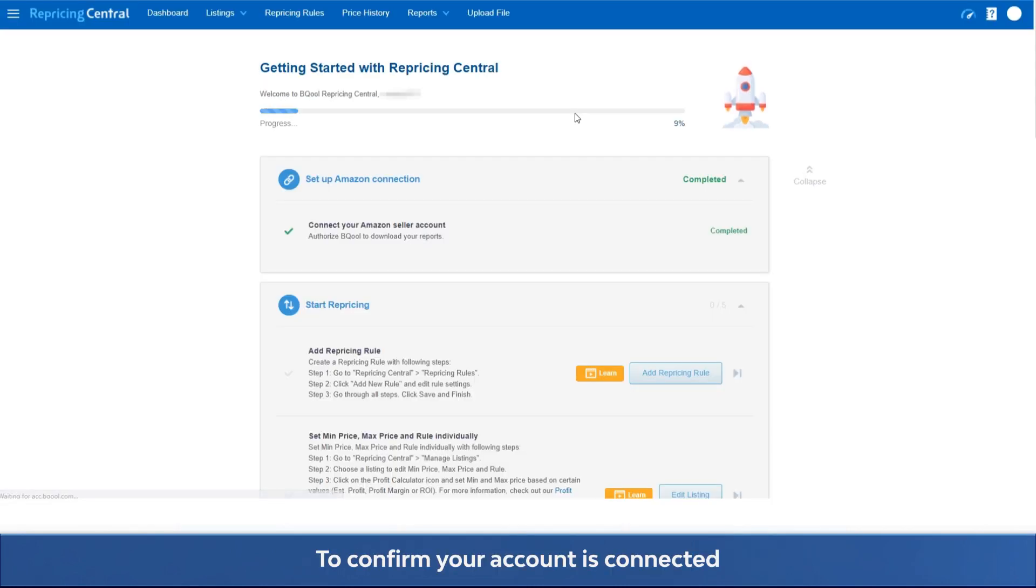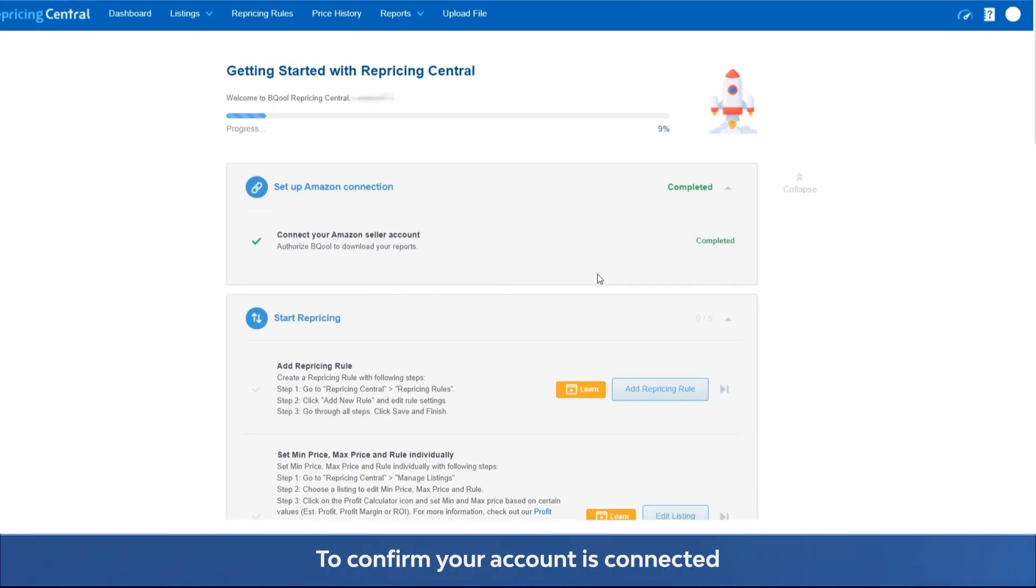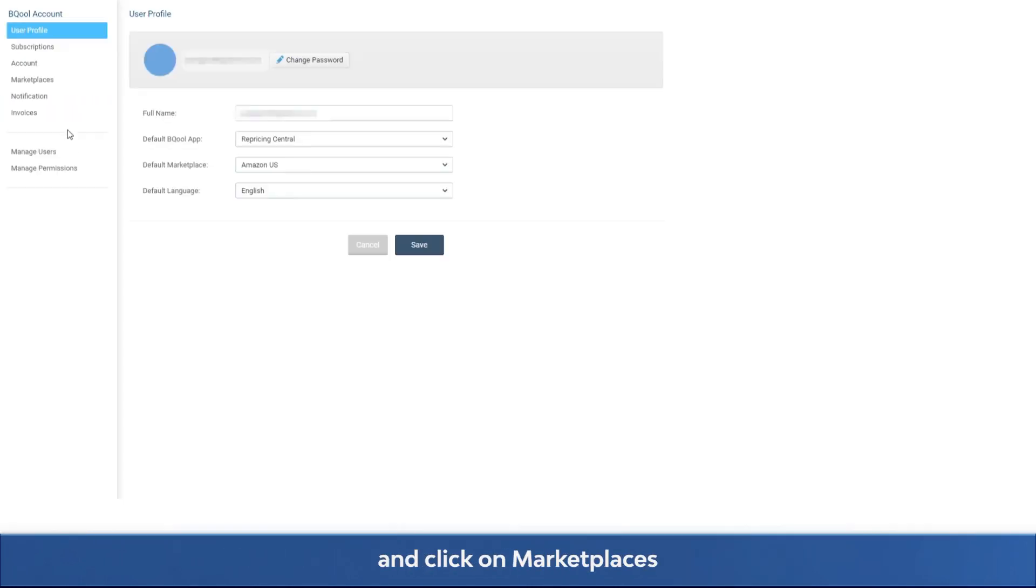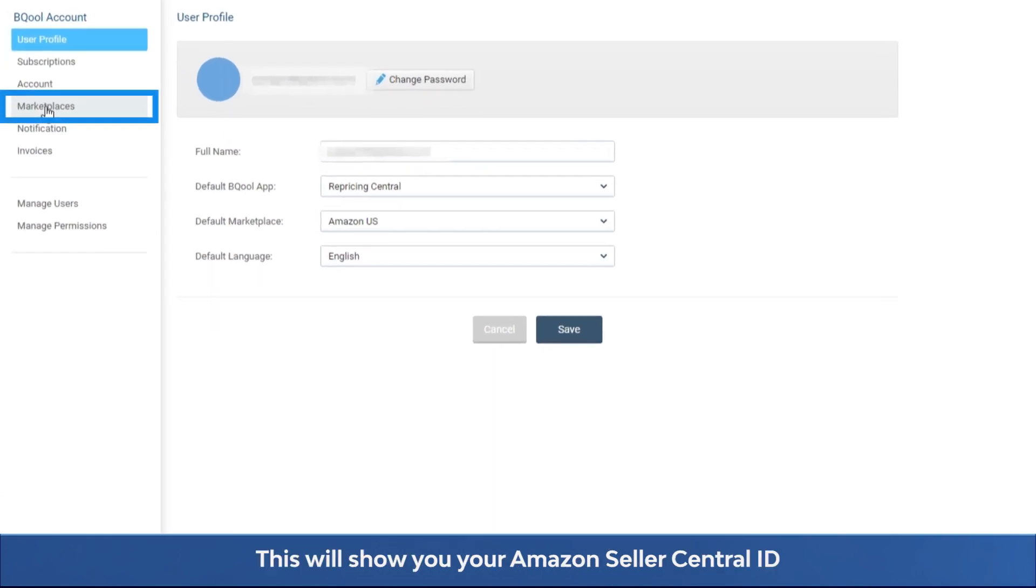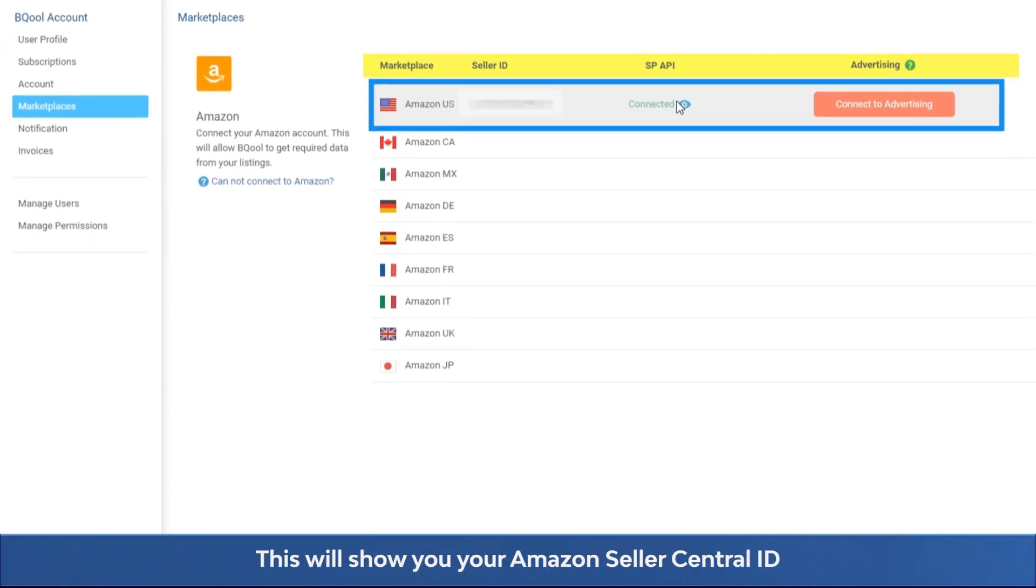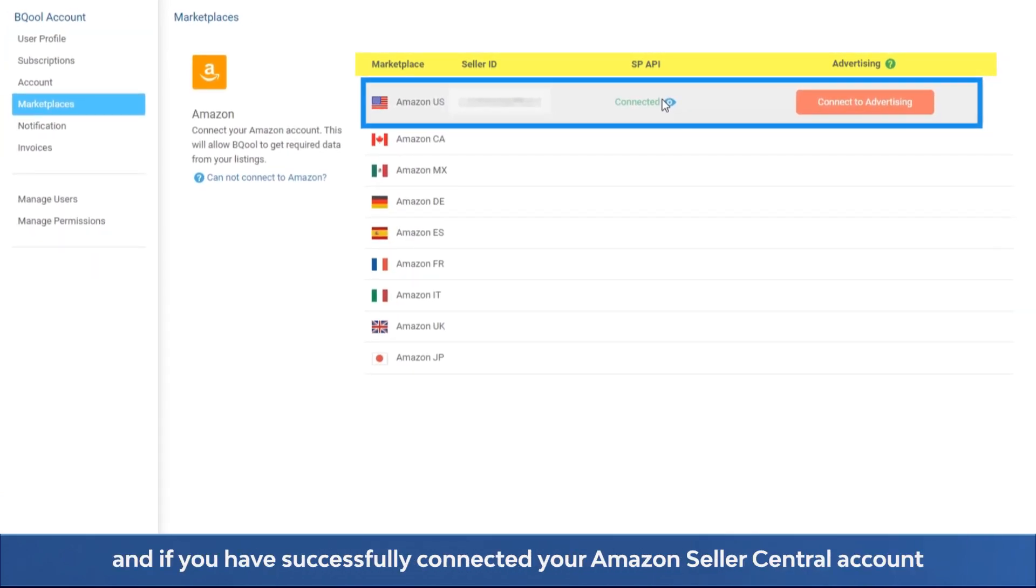To confirm your account is connected, click on Bequel account and click on marketplaces. This will show you your Amazon Seller Central ID and if you have successfully connected your Amazon Seller Central account.